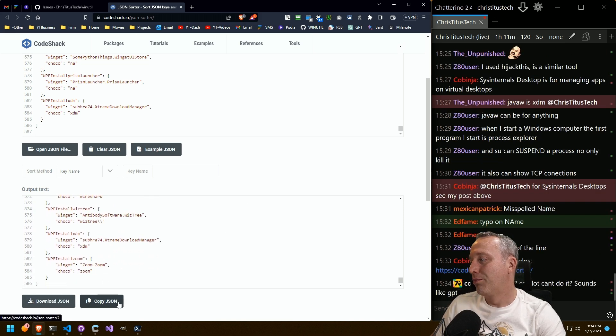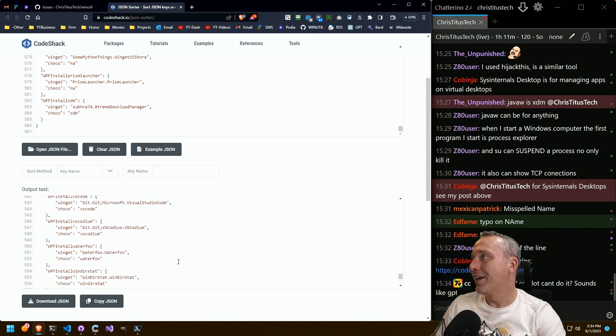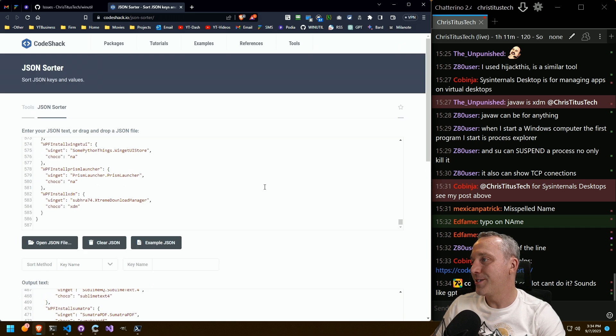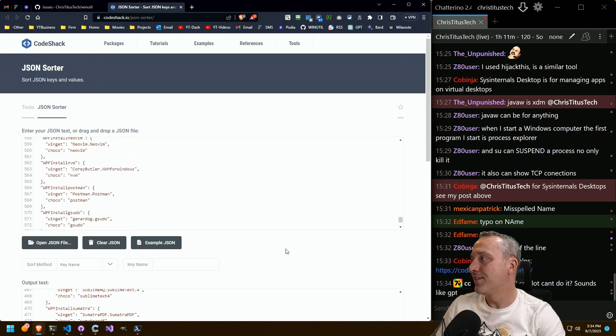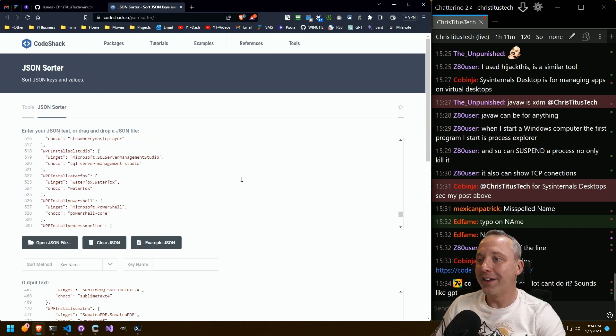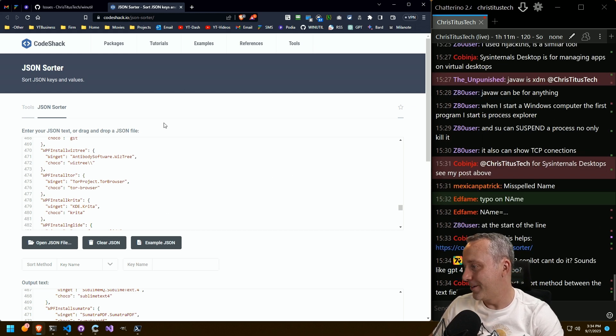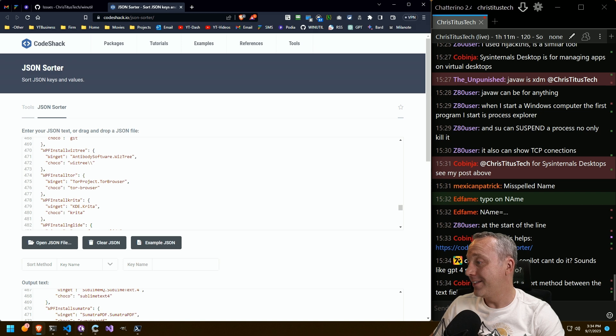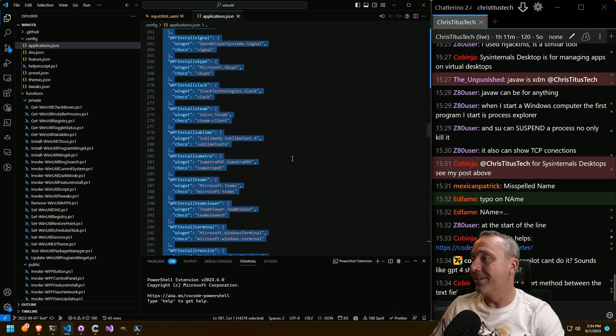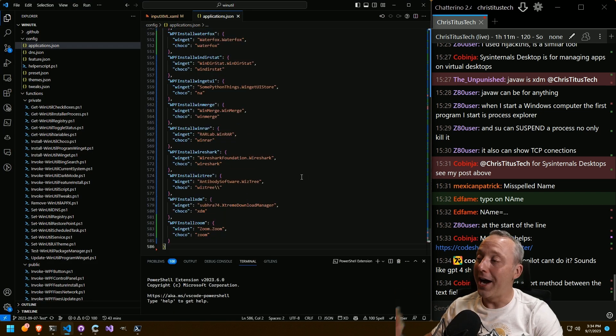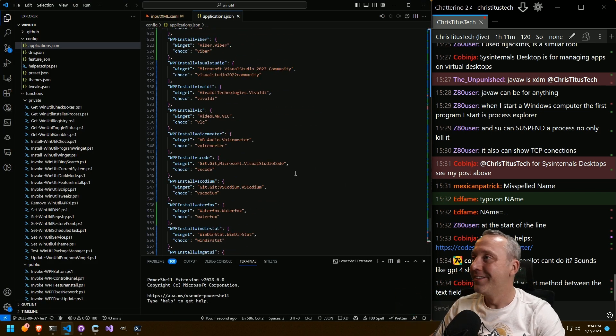Bro, that is clutch. That is... you just made my day. Code check.io JSON-sorter. That is legit. Wow. Wow.